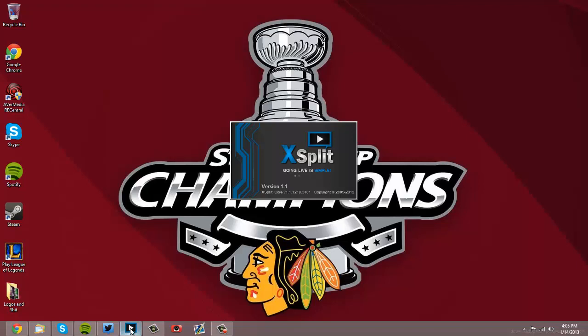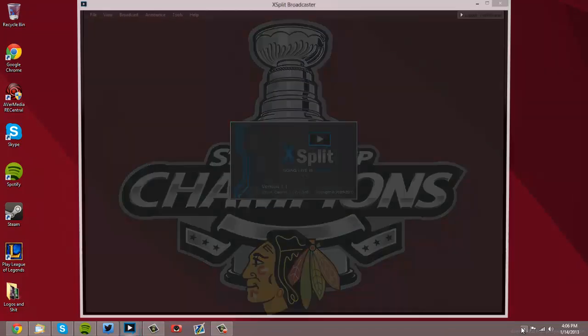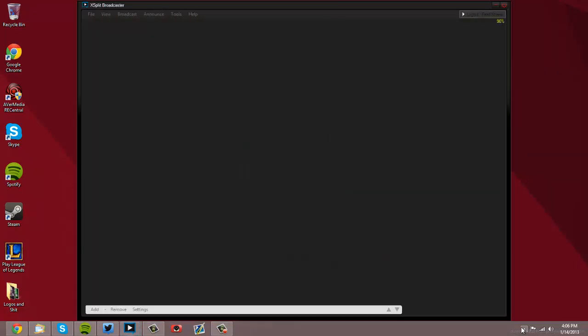So you're going to open up XSplit, and notice that your AVerMedia Record Central is not open—it is closed. Because you can't record from your AVerMedia panel and XSplit at the same time. They don't work together. You can only use one at a time. So while I'm waiting for XSplit to open... there we go.